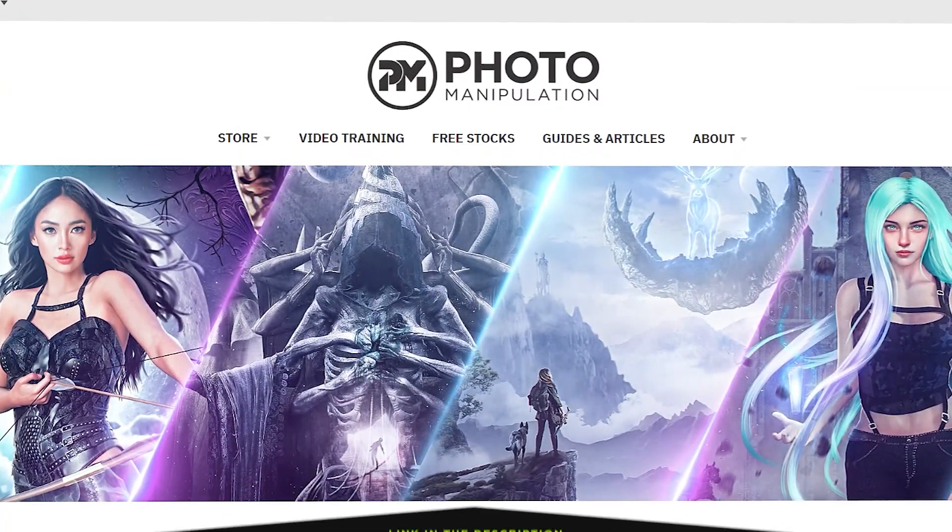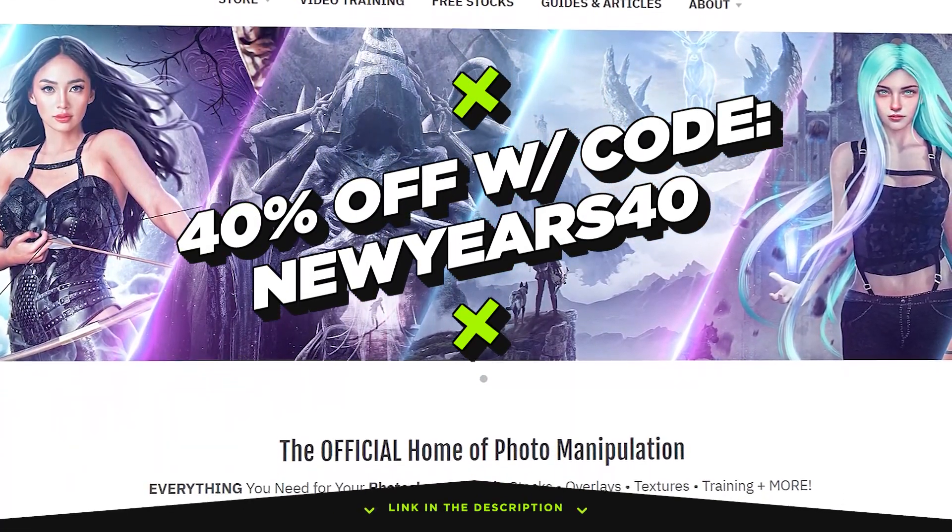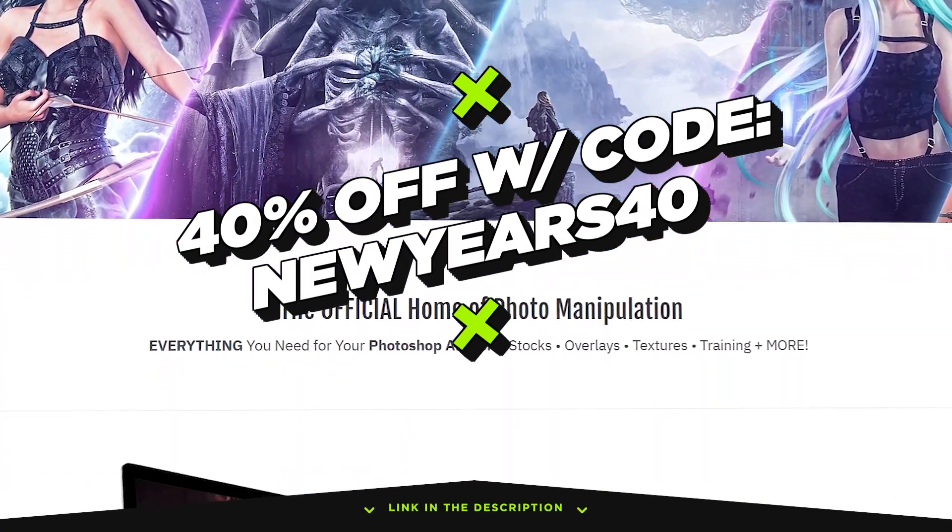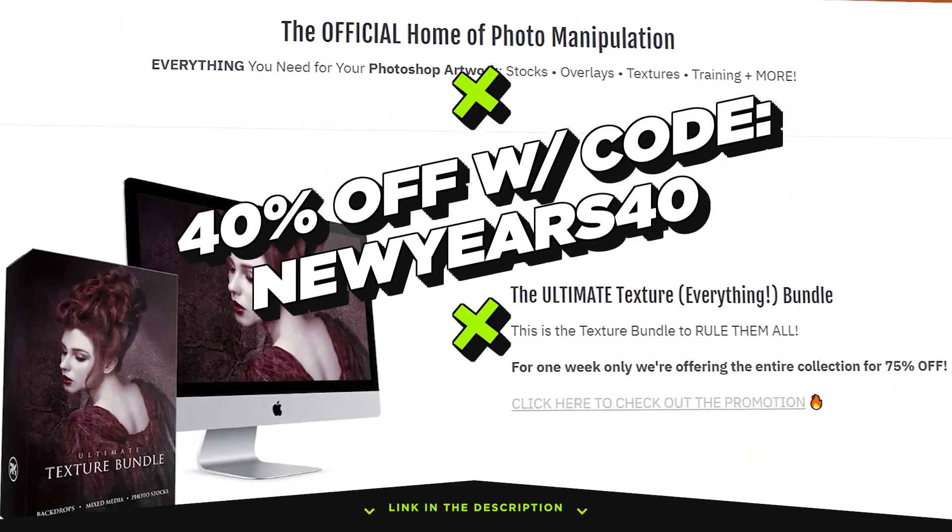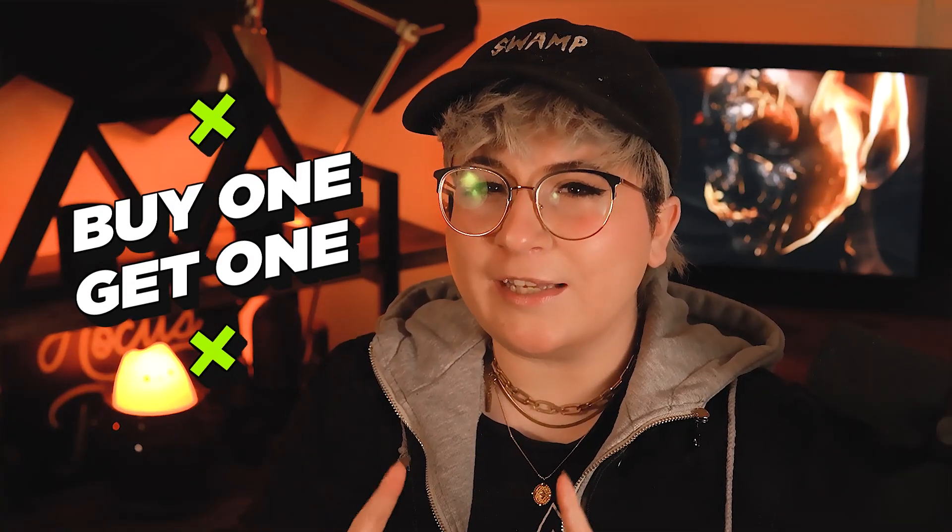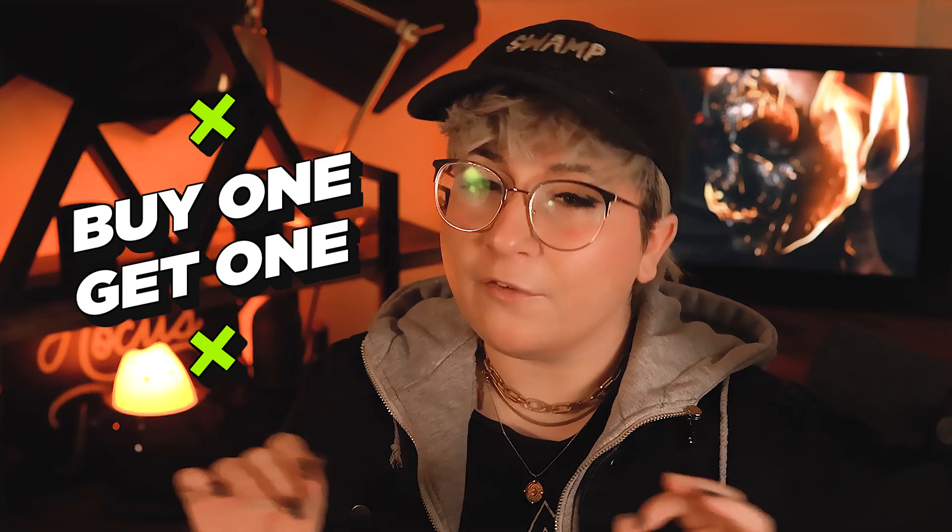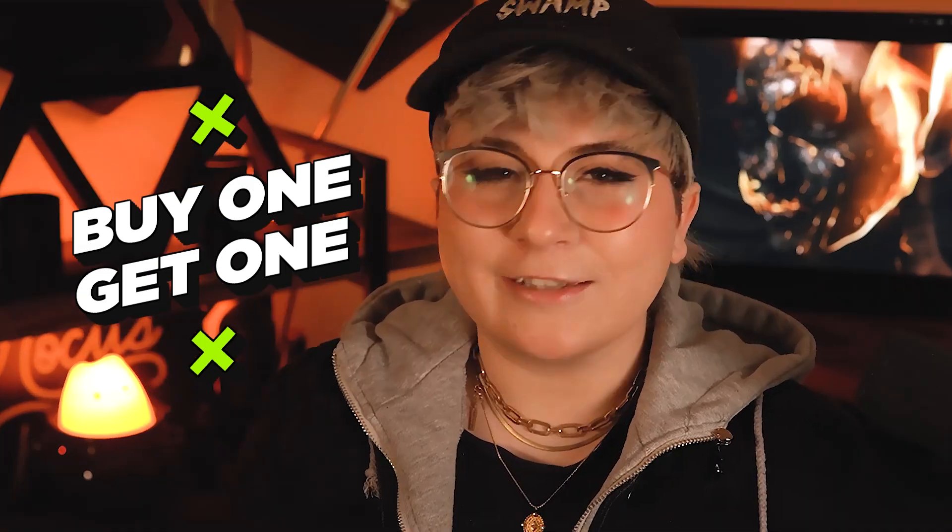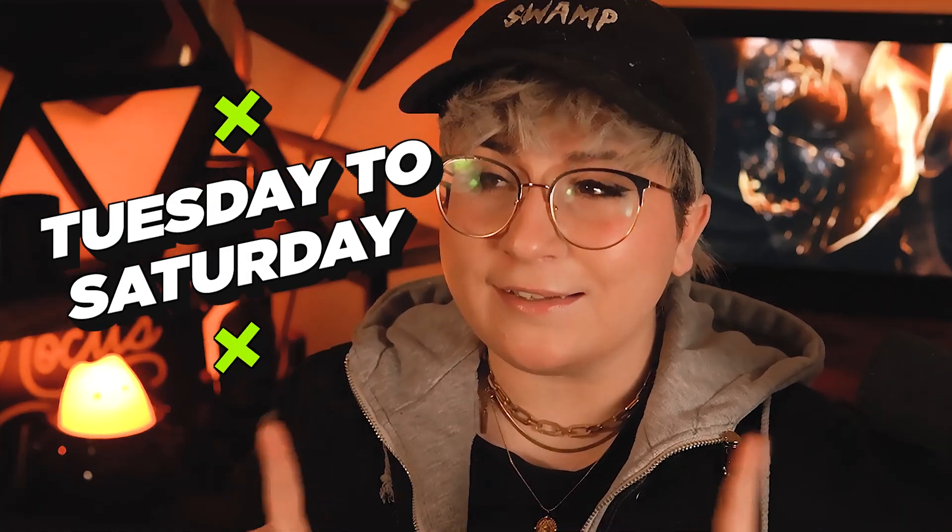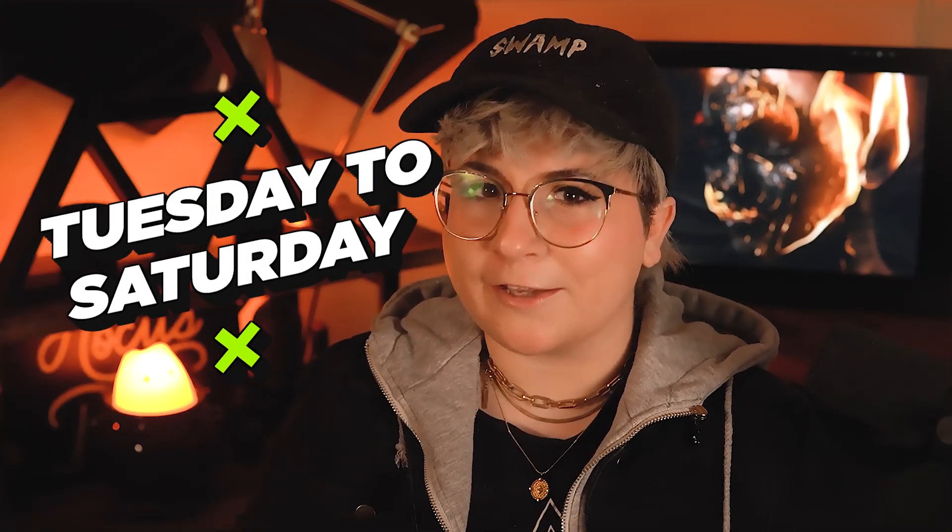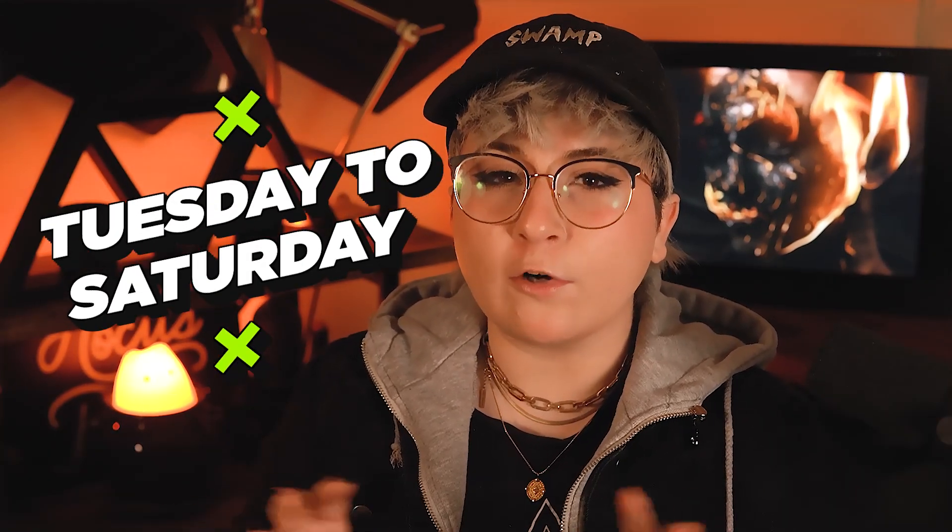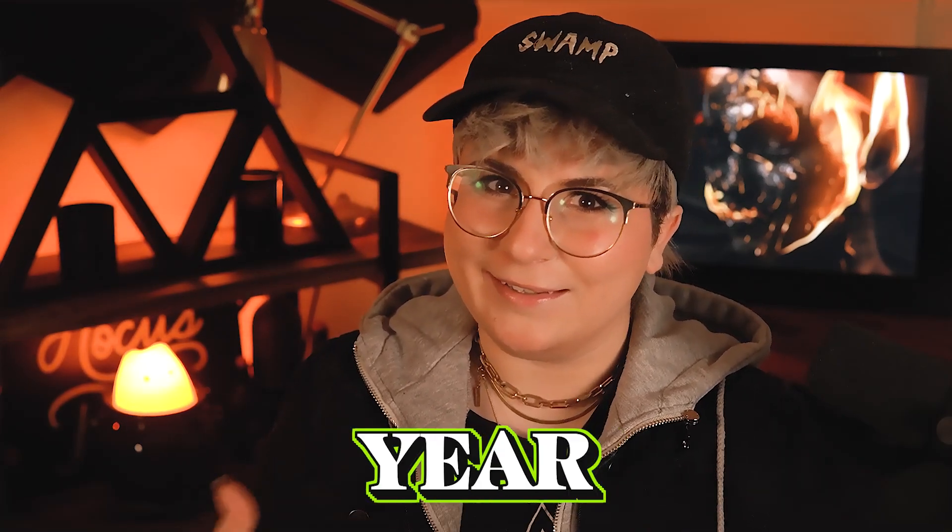Photomanipulation.com is having a huge New Year's Eve sale. Not only are things 40% off when using the code NewYear40, but when you buy something you'll be sent a coupon to get another item of your choosing completely free. Let's start 2024 on the right foot. The sale is running from Tuesday, yes, today Tuesday, till Saturday and you can find all the information down in the description. And the PM team hopes you have a great year.